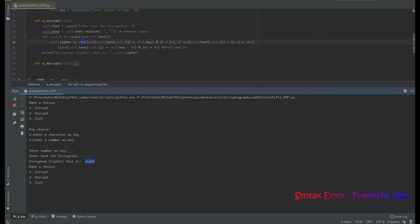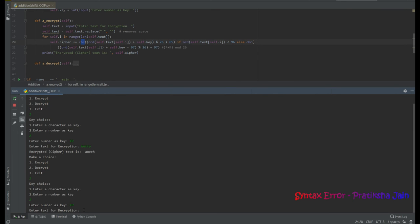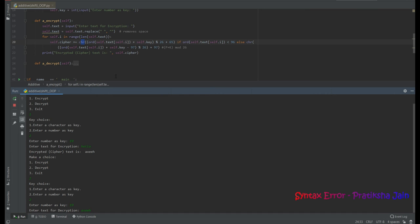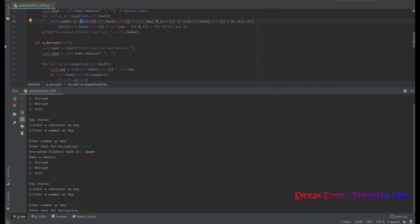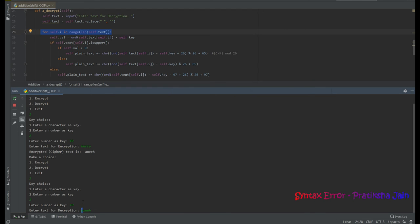Now let's go to the decrypt function. I select key choice 2, enter key 19 (same key since it's symmetric), and enter the cipher text 'axeeh' for decryption. The same process is followed, but using the decryption formula: cipher minus key, then mod 26. A for loop runs through every letter of the cipher text.